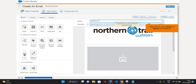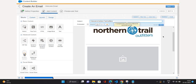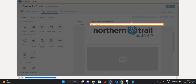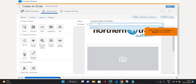I'm going to enter 'Welcome to Northern Trial Outfitters' as the subject. Now I'll click Next, then Save, then Next again. You can also provide a pre-header here.